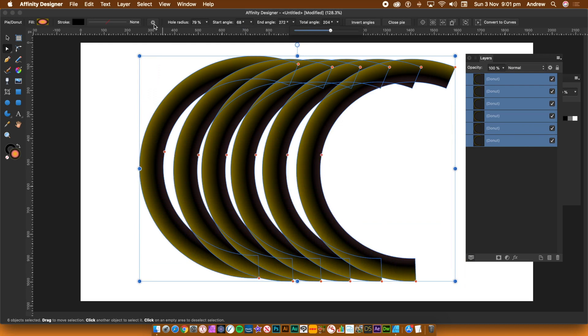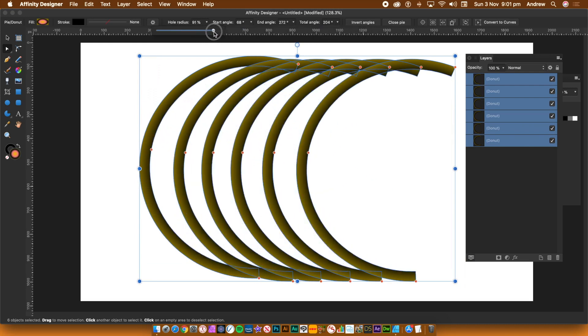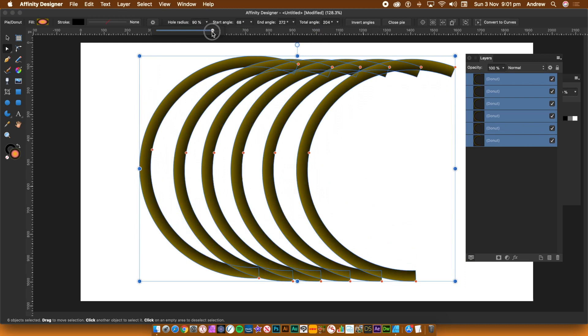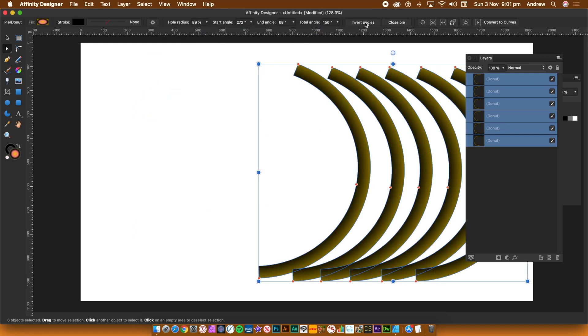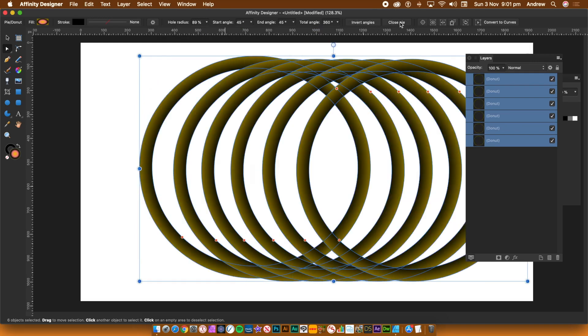The invert and close also work with all of the designs. I'm going to go back to a single slice. Delete all of the duplicated pie slices.